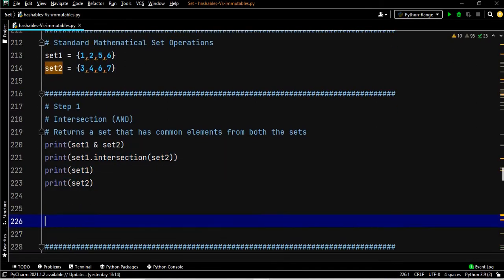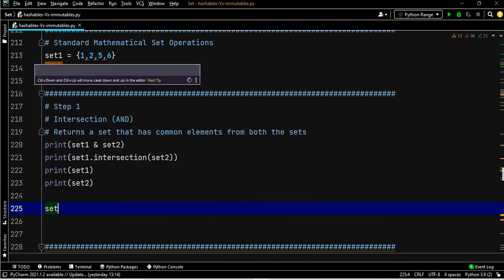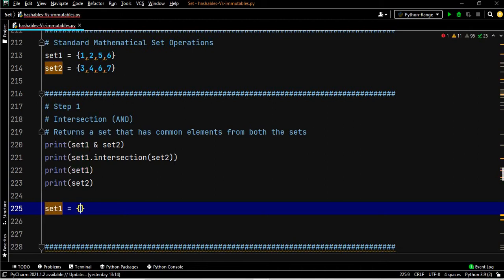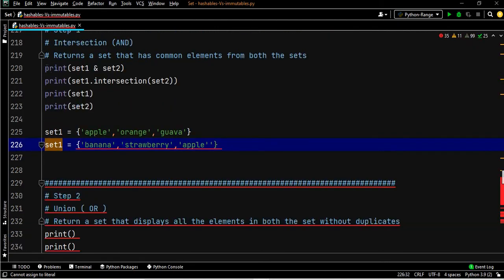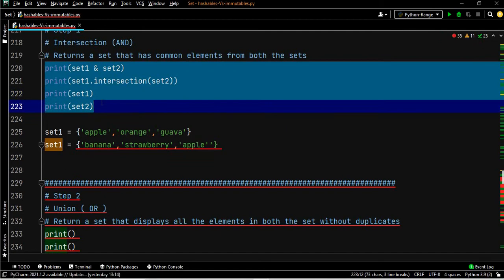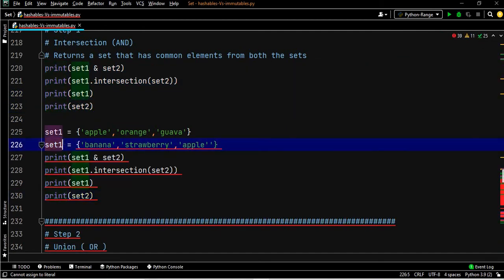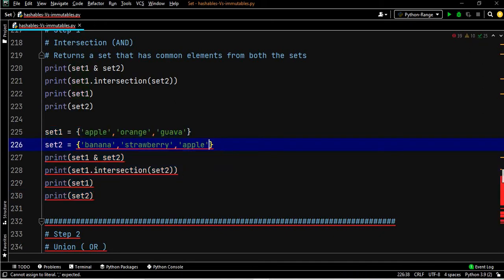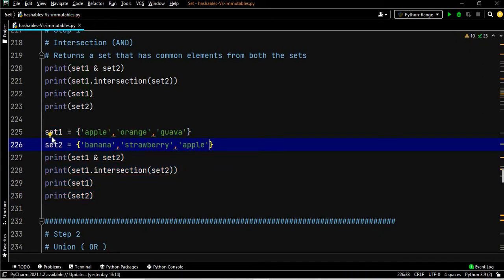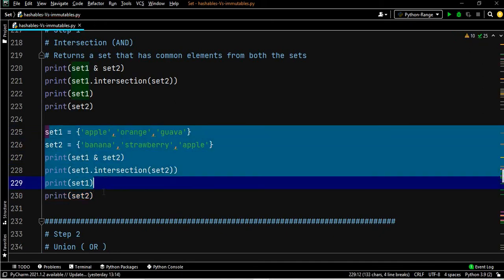We can also use strings. I've copy-pasted the sets with string values and set two will be the second string set. We execute these six lines and the answer should be 'apple' because that is the only item common in both sets. After executing, apple is the only result — intersection with strings is done.